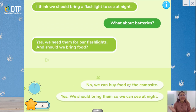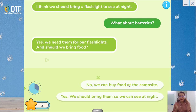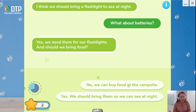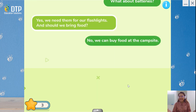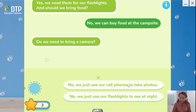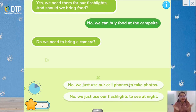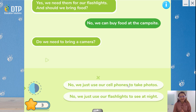Yes, we need them for our flashlights. And should we bring food? No, we can buy food at a campsite. Or: 'Yes, we should bring them so we can see at night.' Of course, we have to say 'No, we can buy food at the campsite.' Do we need to bring a camera? We have two options: 'No, we just use our cell phones to take photos' or 'No, we just use our flashlights to see at night.' No, we just use our cell phones — it must be the first one.